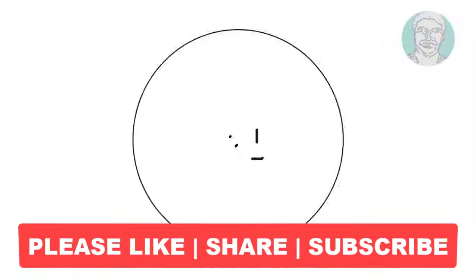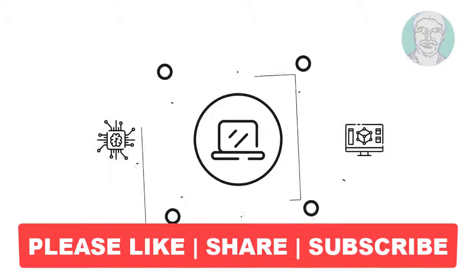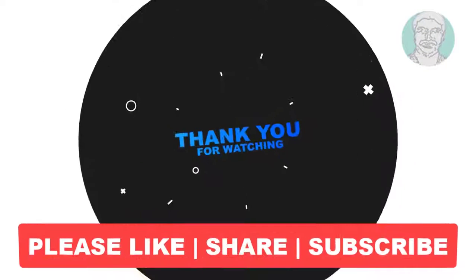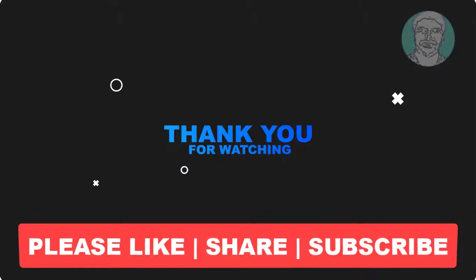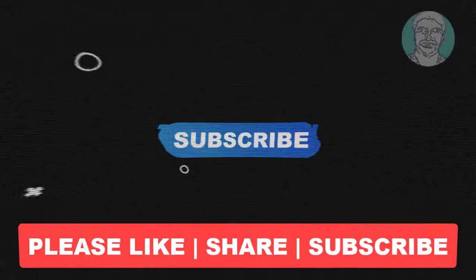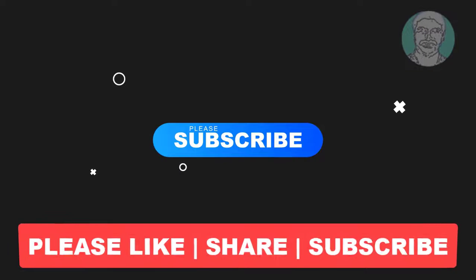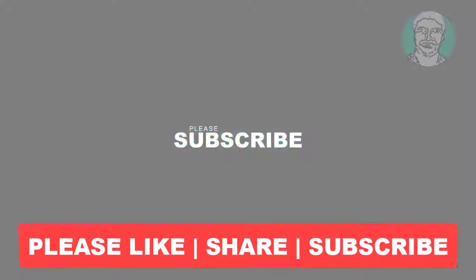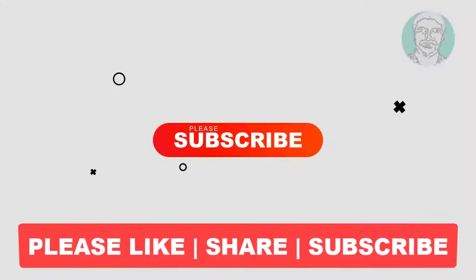I hope this video tutorial helps you. Please like, share, and don't forget to subscribe to my channel. Thank you very much, see you next video.